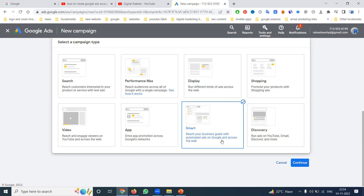There are three options: get calls, get store visits, and third is a website option. Without a website, we can still create an ad by targeting your store location using Google Maps. However, creating Google Ads without either a website or Google Maps is impossible — one of these is a mandatory, compulsory requirement. Without a website, we can target local visits through Google Maps.